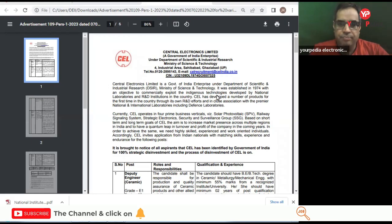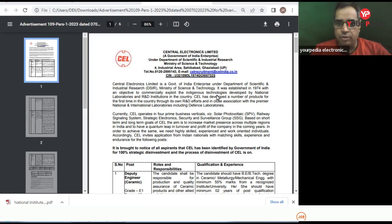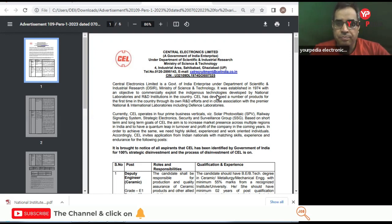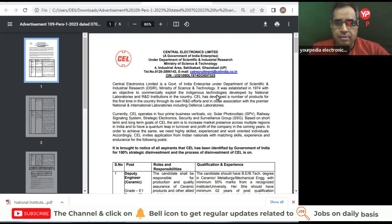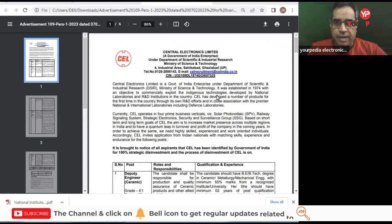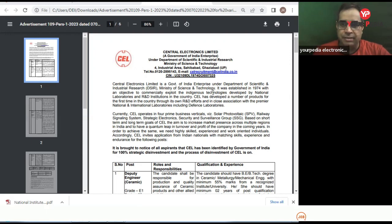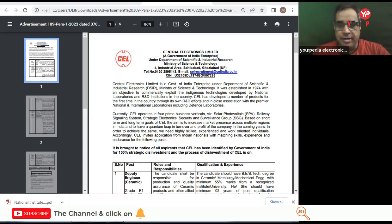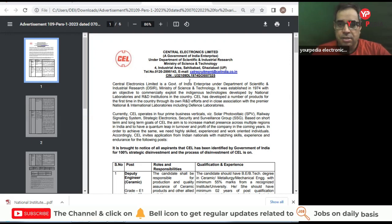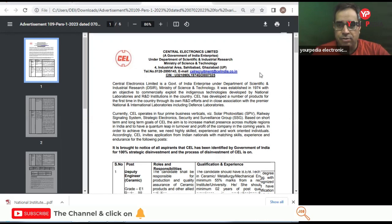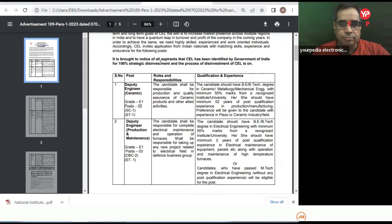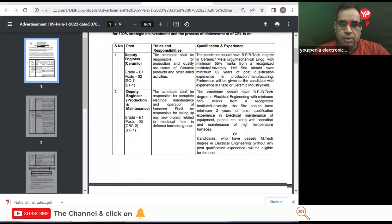Hello everyone, welcome to Your Education. I am Jitendra Tyagi, and right now I'm going to discuss with you a recruitment from Central Electronics Limited, a Government of India enterprise. You can find this PDF on the website. Now let's see the details about this recruitment.